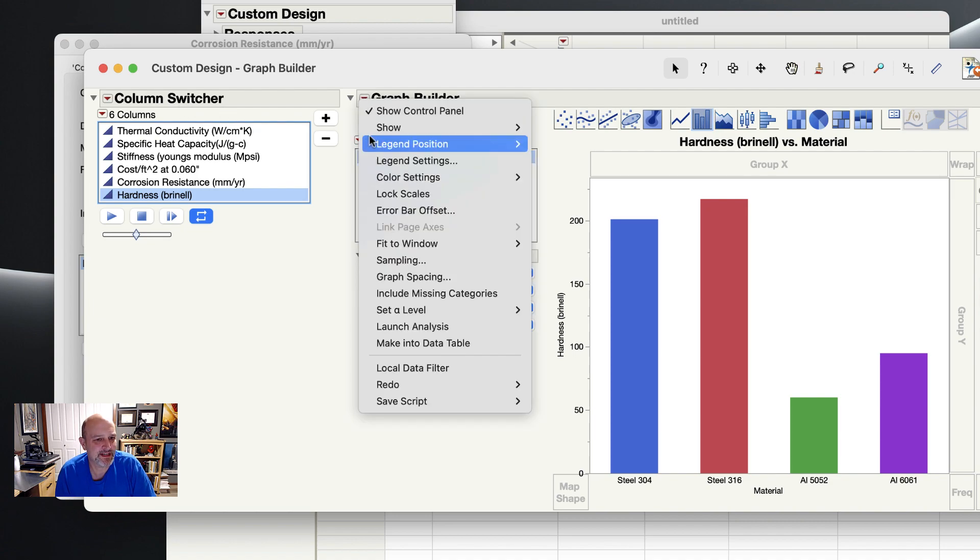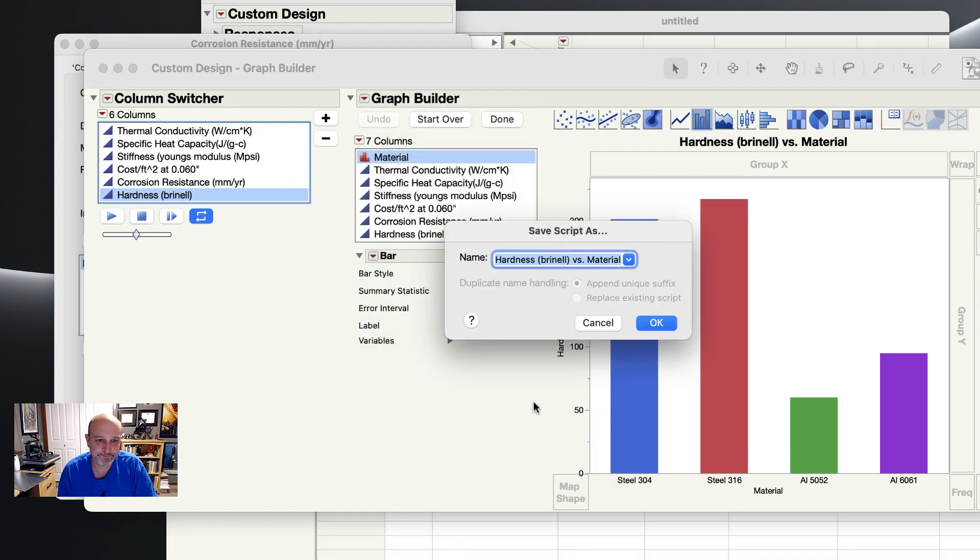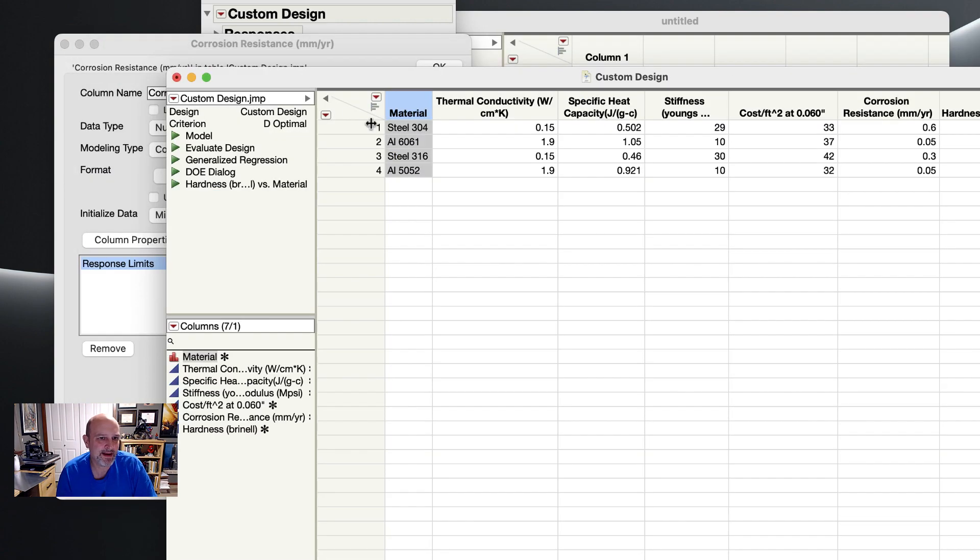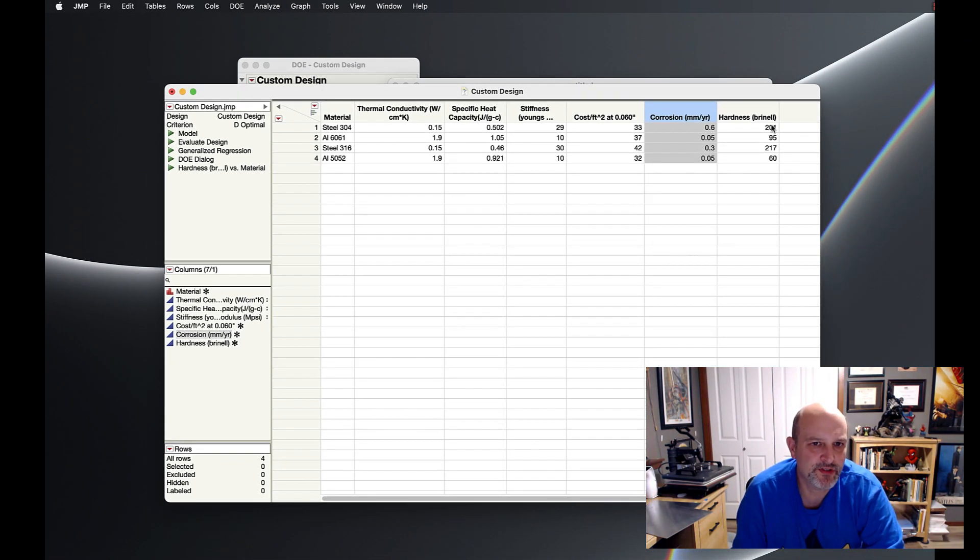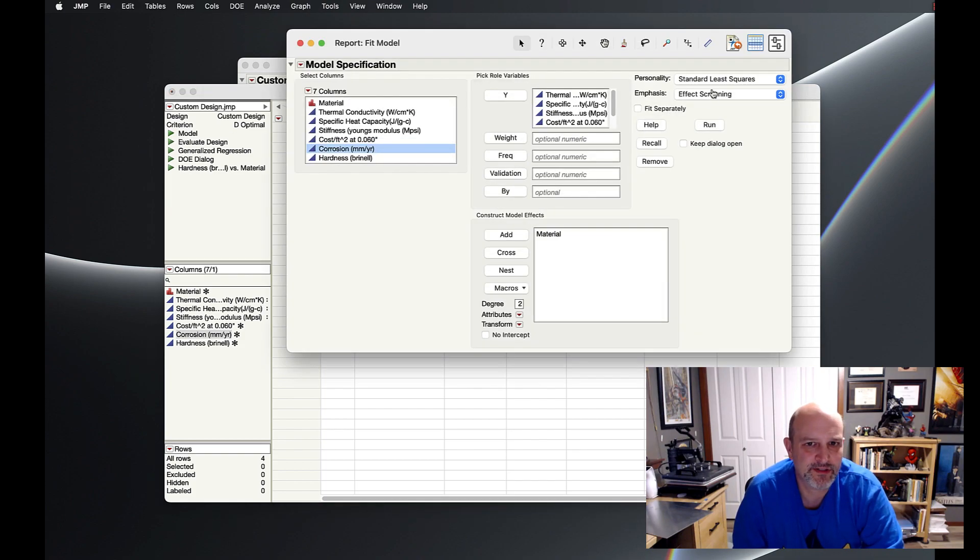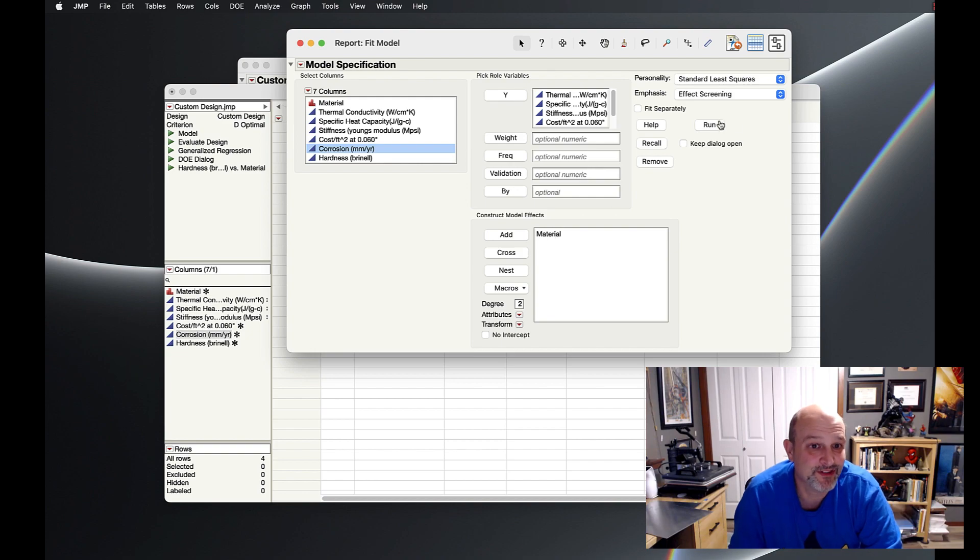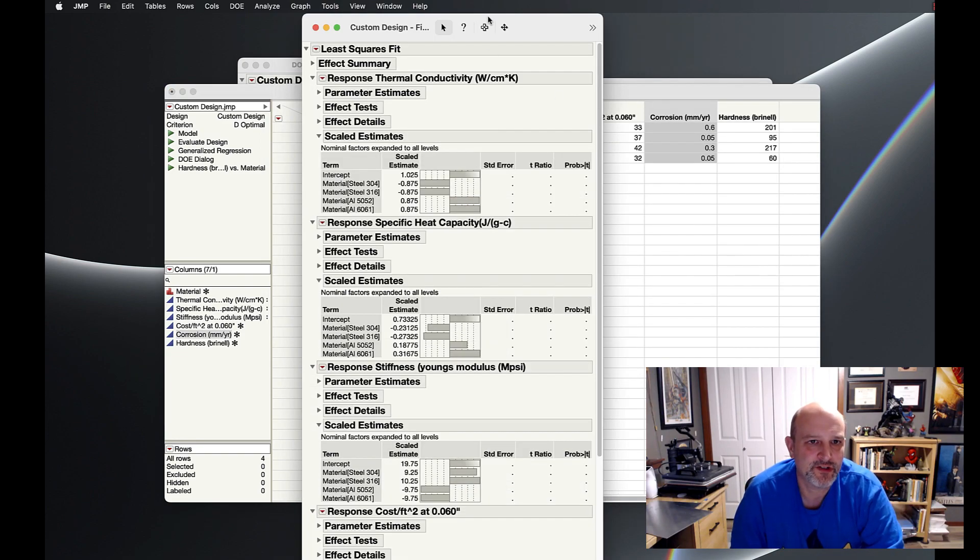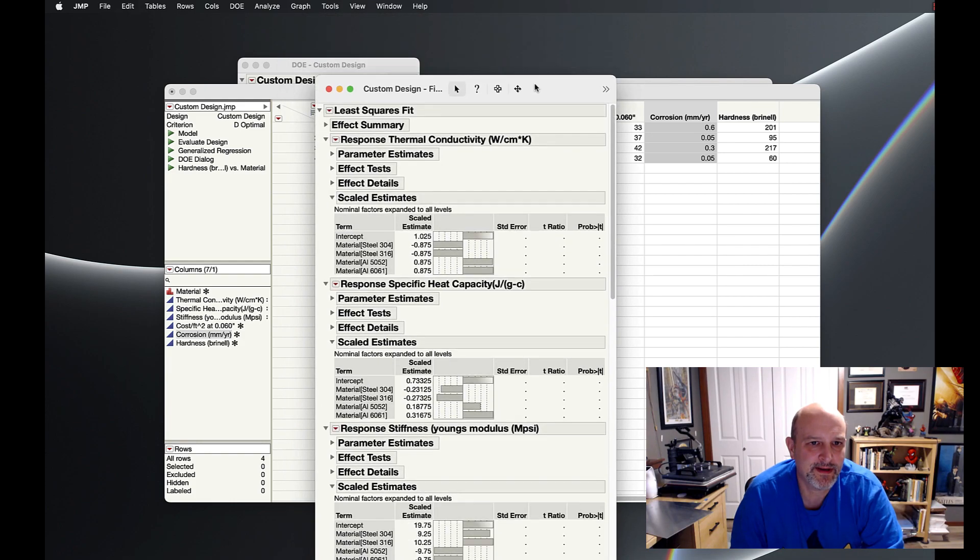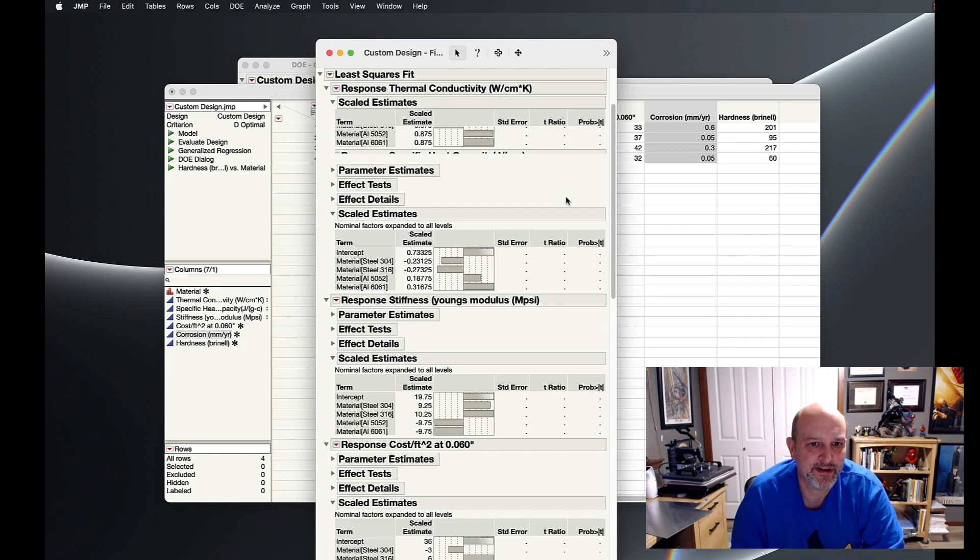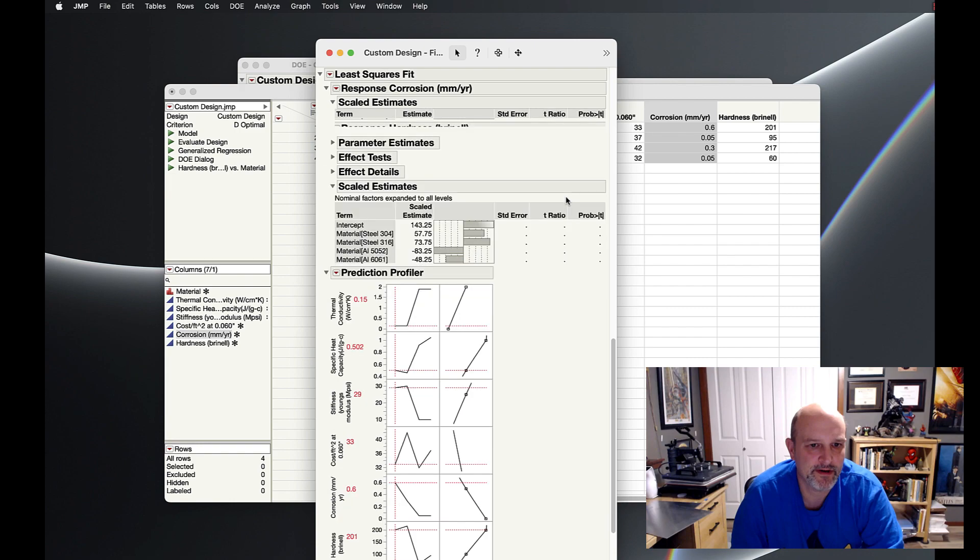So I'm going to go ahead and save this to my data table. And we'll leave that there. And we'll come back and we'll revisit and optimize here. All right, well, let's run a quick optimization routine on the data we have so far. So let's see. Model, I'm just going to run standard, standard least squares, effect screening, we only have one input, it's discrete, so we can't cross it or nest it here and jump. So I'm going to just run this baby down.